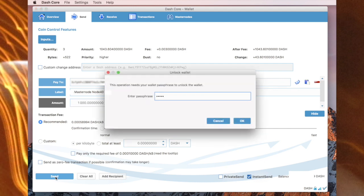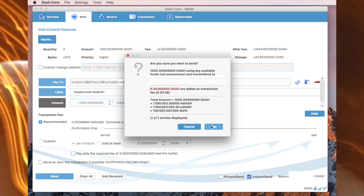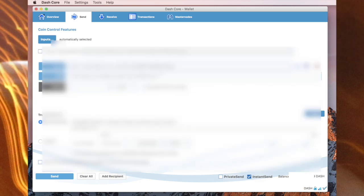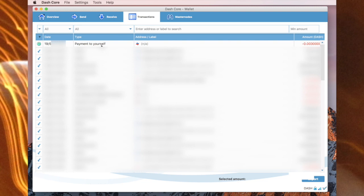I have to put in my passphrase, otherwise known as my wallet encryption. I can check that the details are correct here. Yes, they look correct.